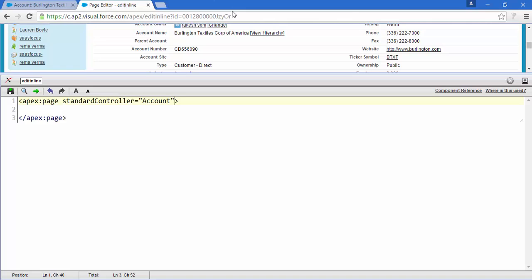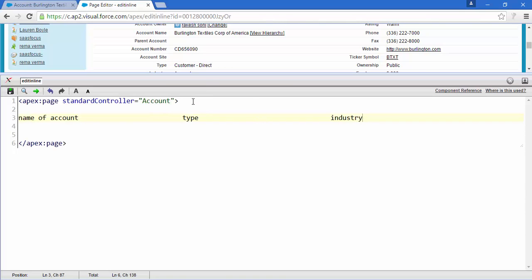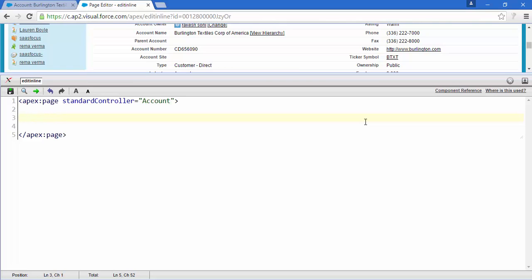I want to display the name of the account, some space, then the type of account, and then industry. So the name, type, and industry of all accounts will appear on the page. We'll also add some buttons and do some good stuff with those. Watch this video carefully — I'm going to delete everything and start coding.